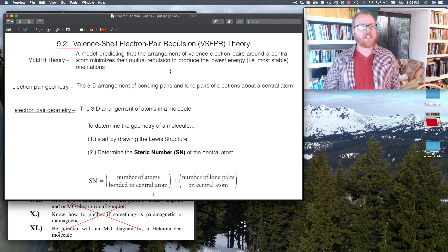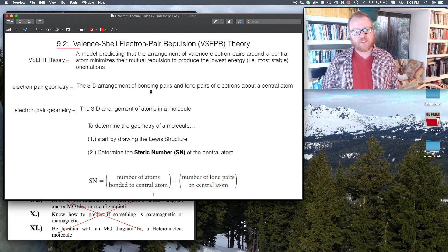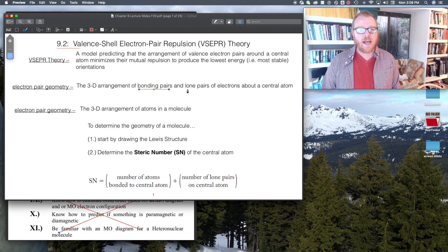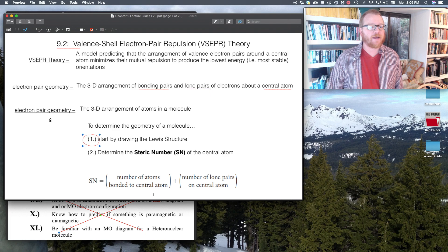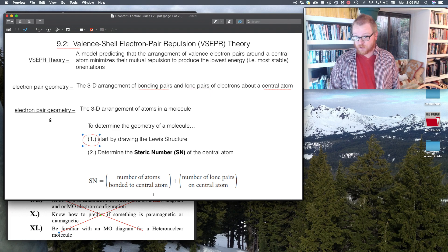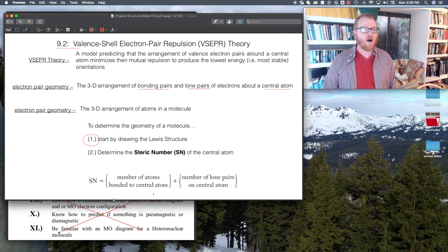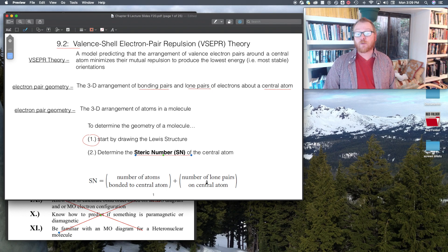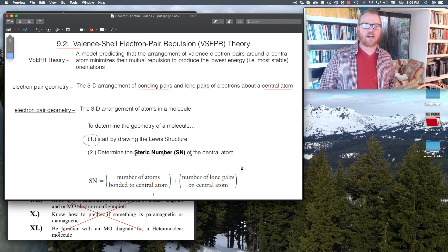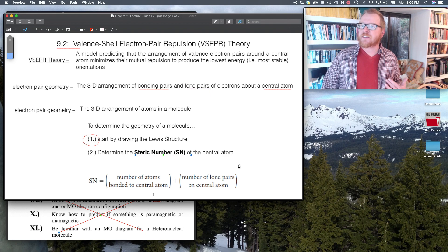There are a couple things we need to discuss. We need to talk about the electron pair geometry — this is the arrangement of bonding pairs as well as lone pairs about a central atom. To work with electron pair geometry, we first start by drawing the Lewis structure. Once we draw the Lewis structure, we then have to determine what's called the steric number of the central atom. The steric number is the number of atoms bonded to the central atom plus the number of lone pairs on the central atom.